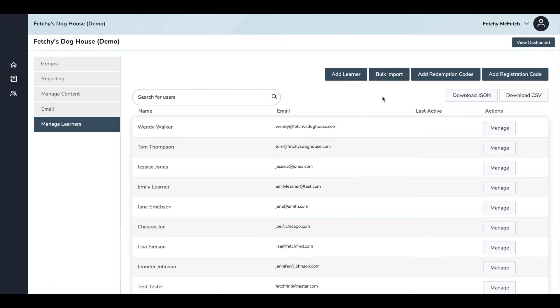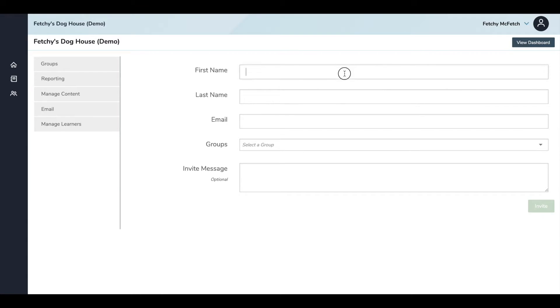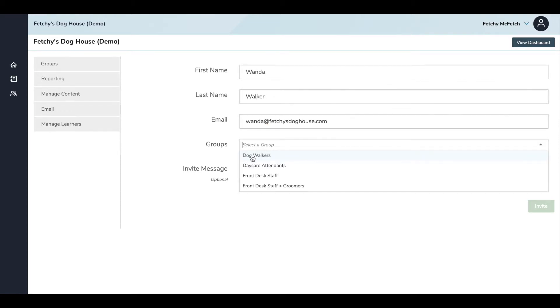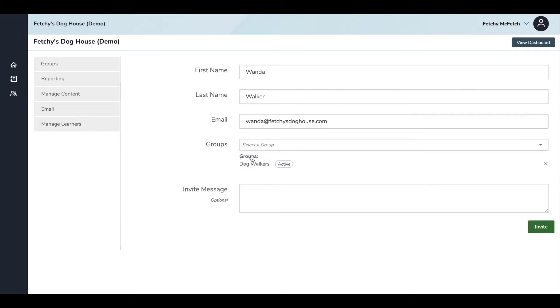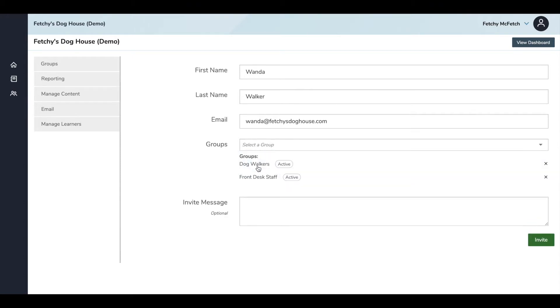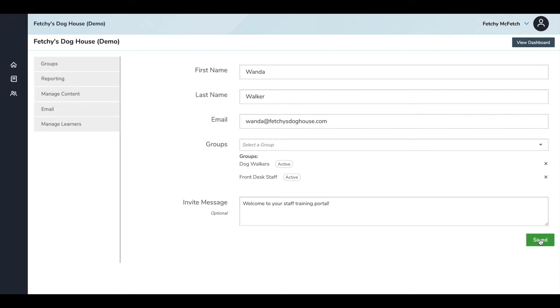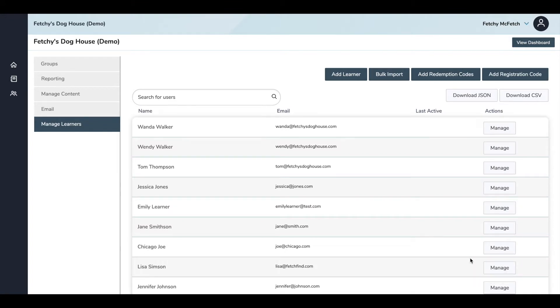To add a single learner, click on Add Learner and fill in all the appropriate information, including name, email address, and what groups you'd like to add them to. I'm going to add to the dog walkers group as well as the front desk staff group. Once you've selected your groups, you can add an invitation message. If you leave this blank, it will send a generic email to your staff member. When you're done, click the green Invite button and you'll see a confirmation that an invitation has been sent to your new walker. And now you can see that new learner has been added and will appear at the top of the list.